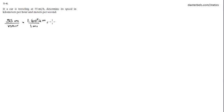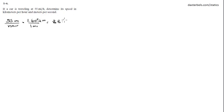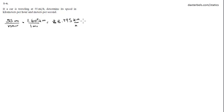All we got to do is multiply. Plug it into our calculator, 1.609 times 55, 88.495 kilometers per hour. Now we only got two sig figs, so we got to approximate and that will be 88 kilometers per hour.